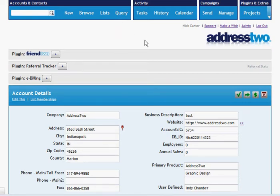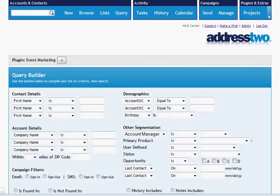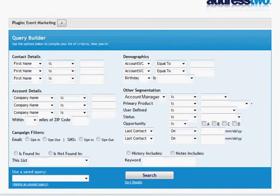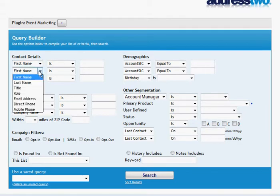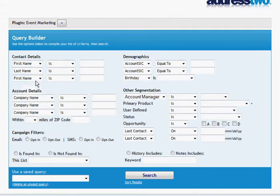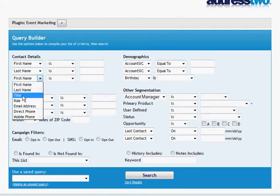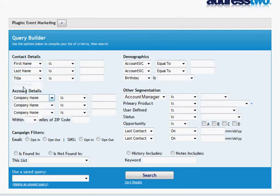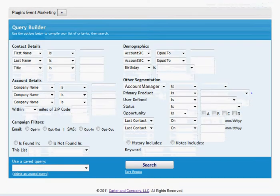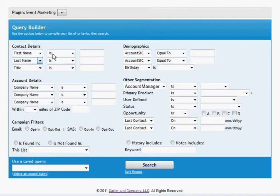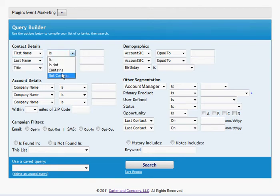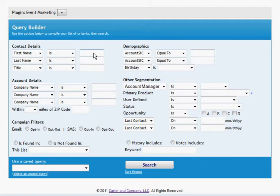A query is asking a question of the database. It could be questions like what's the first name, what's the last name, what was the title of the contact. To give you an idea, everywhere on the query builder you basically see a field, an operator, and a value.